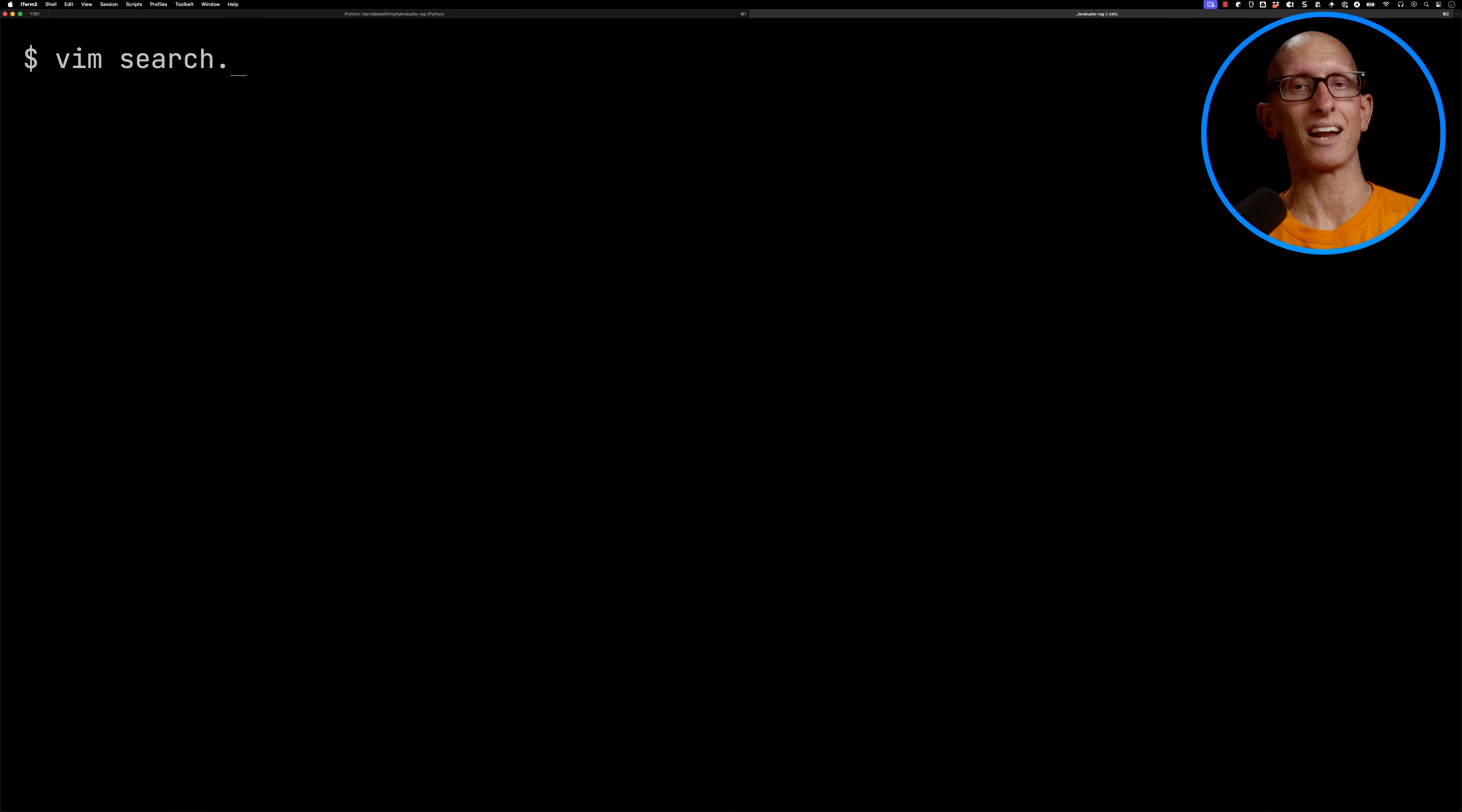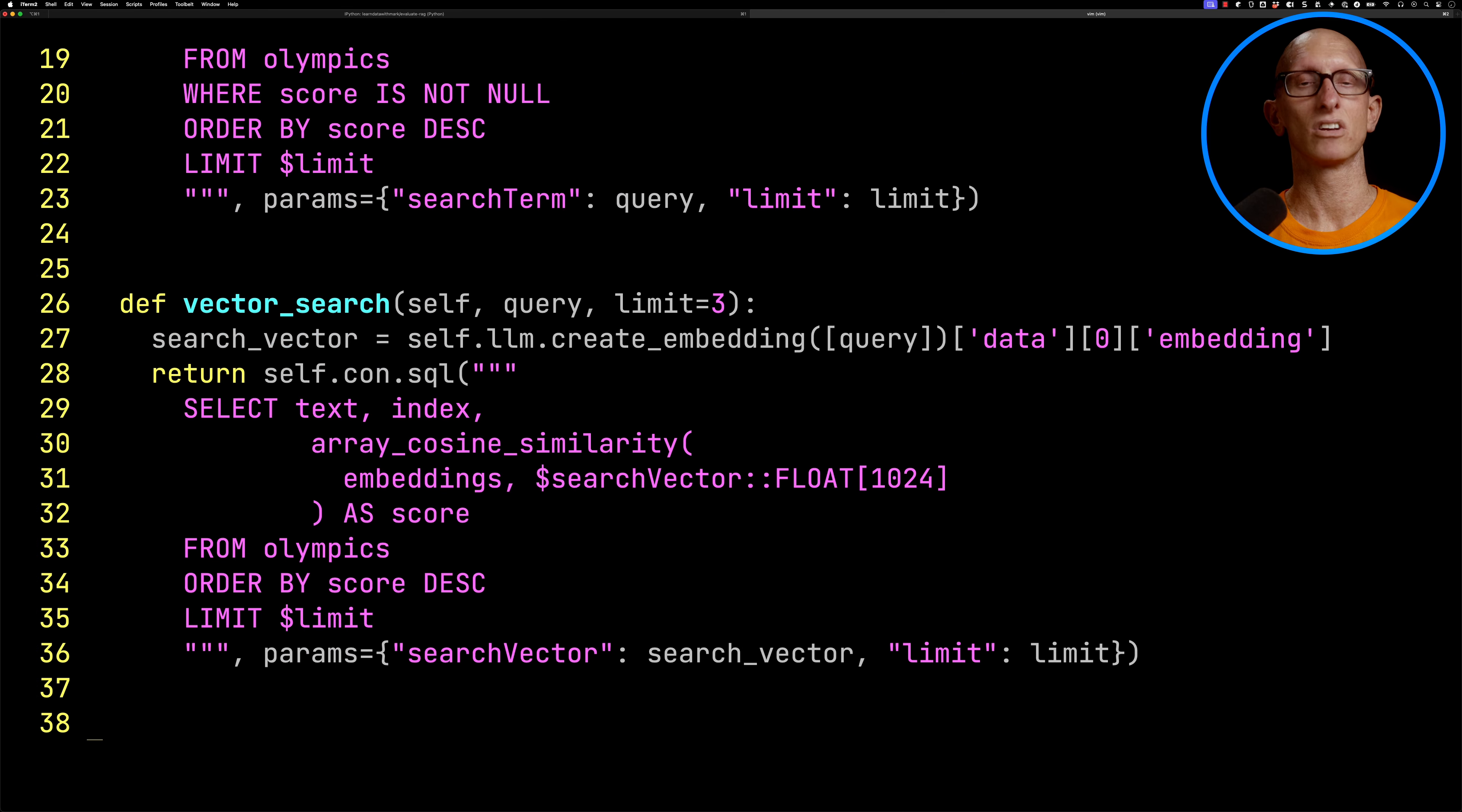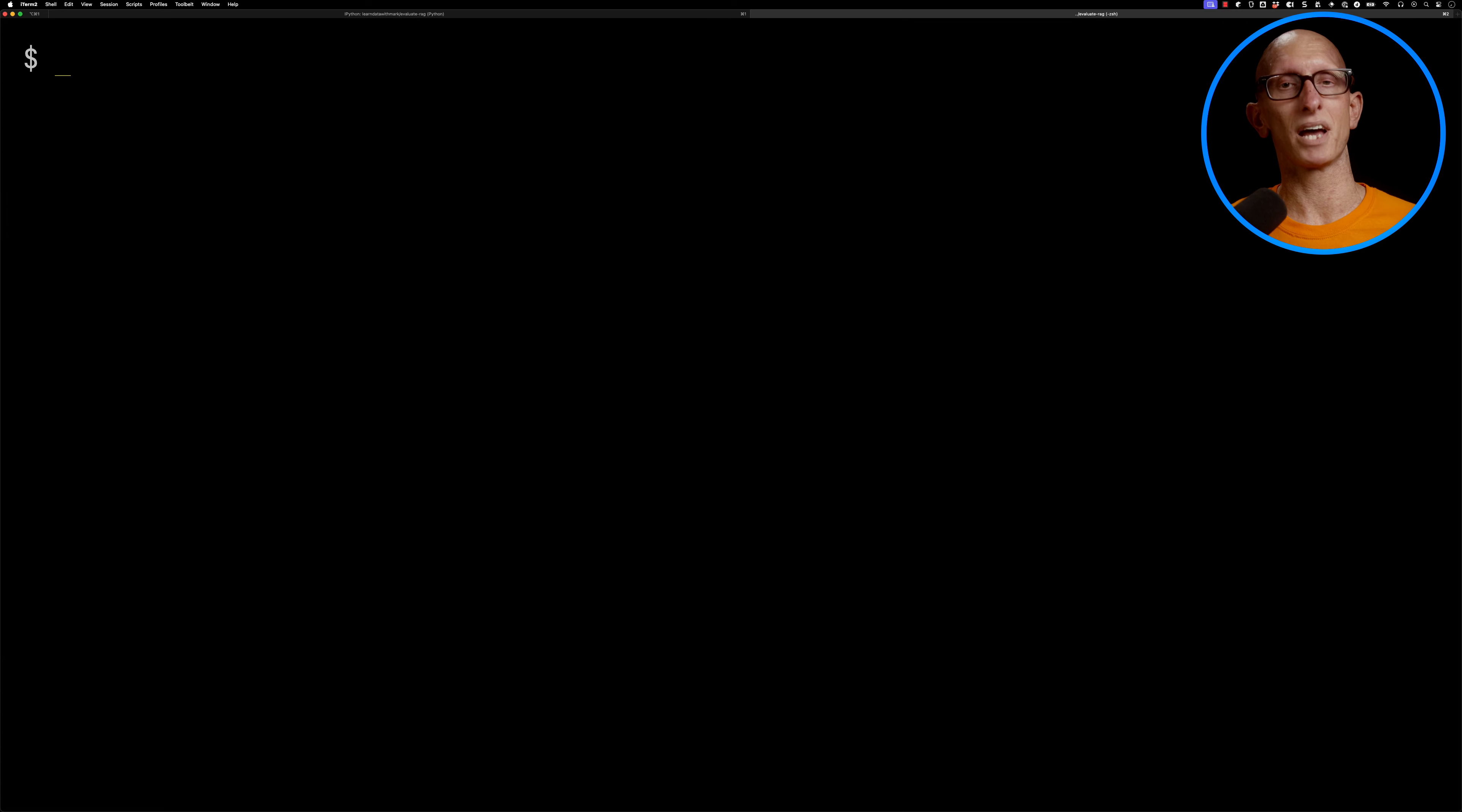Let's just have a quick look at our search.py. We see at the top, we've got our initializer. We can pass in our connection, and then we're going to initialize an LLM. So it's going to be using Lama CPP with the mixed bread embedding algorithm. And then if we come down, we've got a full text search function, a vector search function, and then a hybrid search function that combines the two. Don't worry too much about how exactly those are implemented. If you're interested in knowing more, I'll put a link to those videos up there that explain how they work.